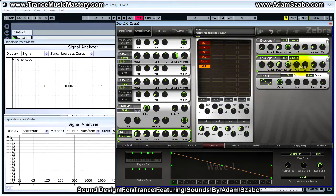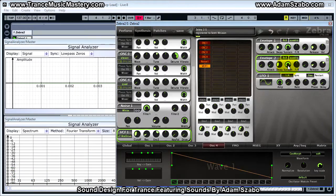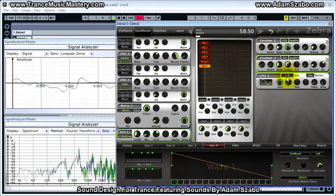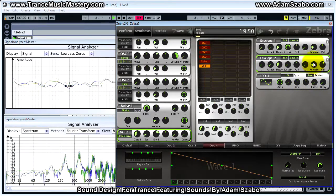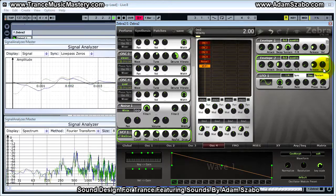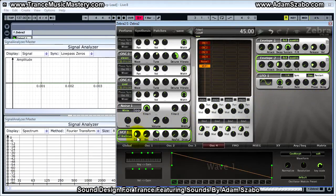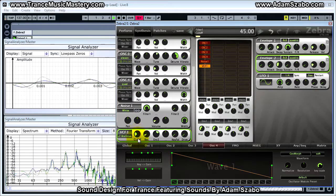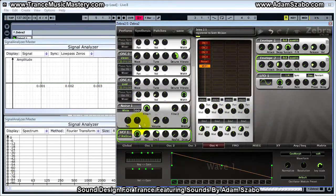I'll leave it there while we adjust envelope two settings. Set the decay time to 37.5, bring sustain all the way down to zero, bring release up to 24, and bring velocity to zero. Now I'll manually move the cutoff frequency to demonstrate how this could sound — you can do an automation of the filter cutoff frequency to have it get brighter and brighter as the sequence plays.